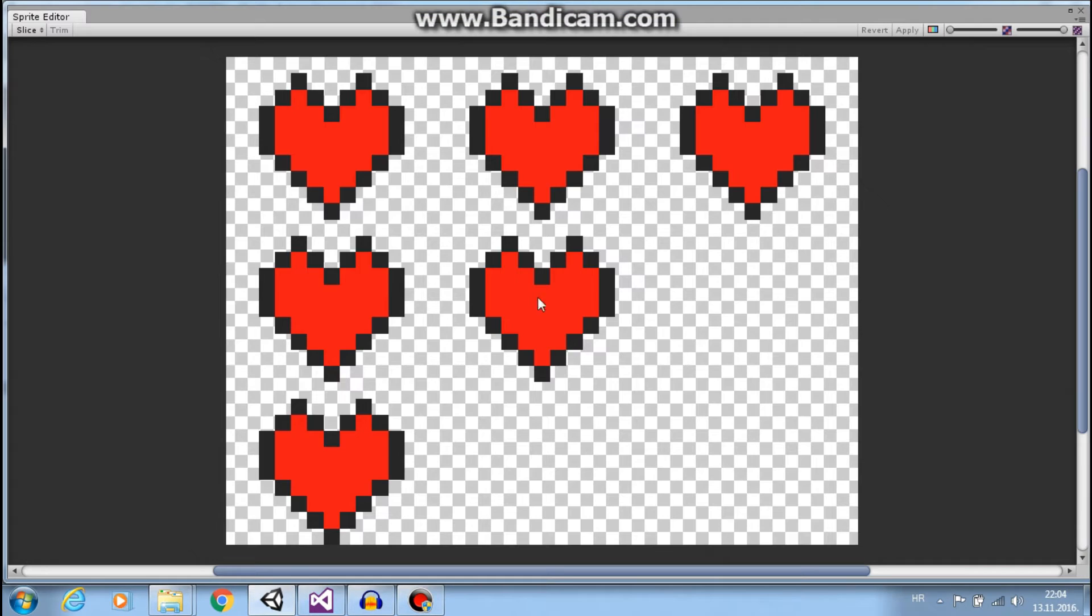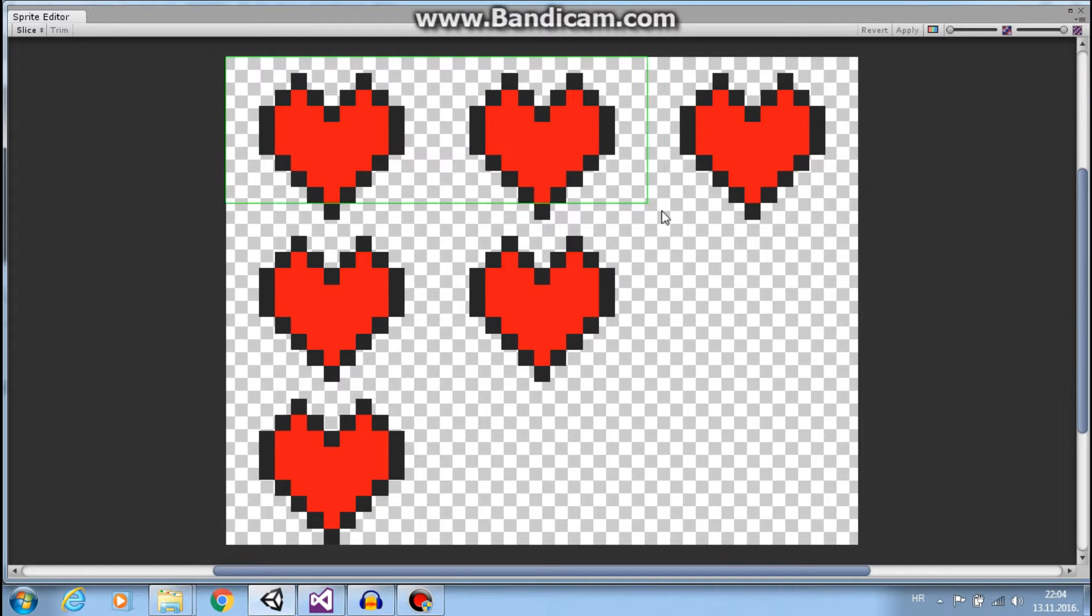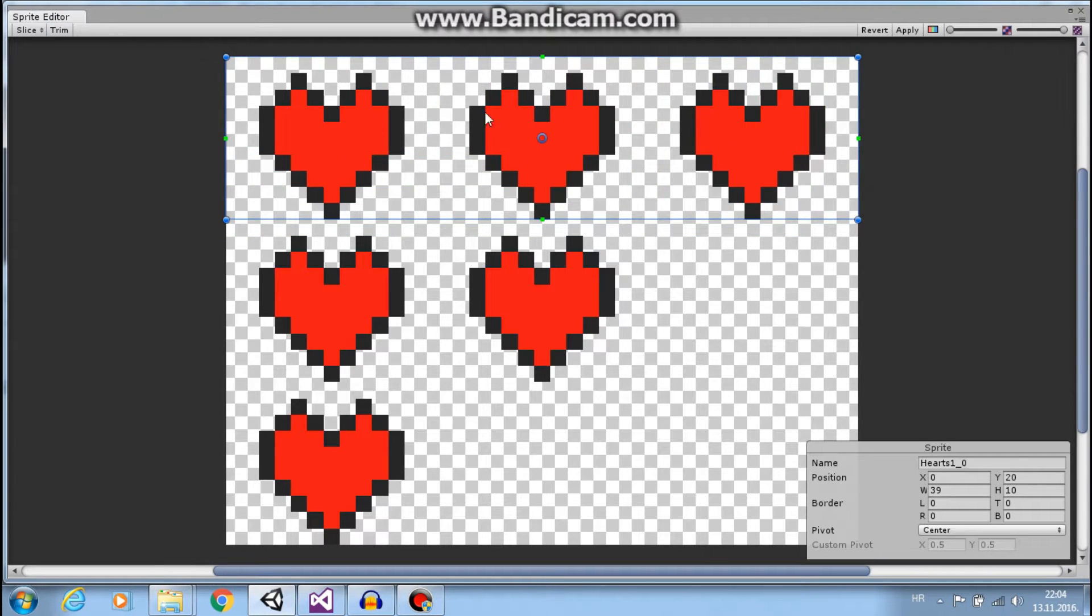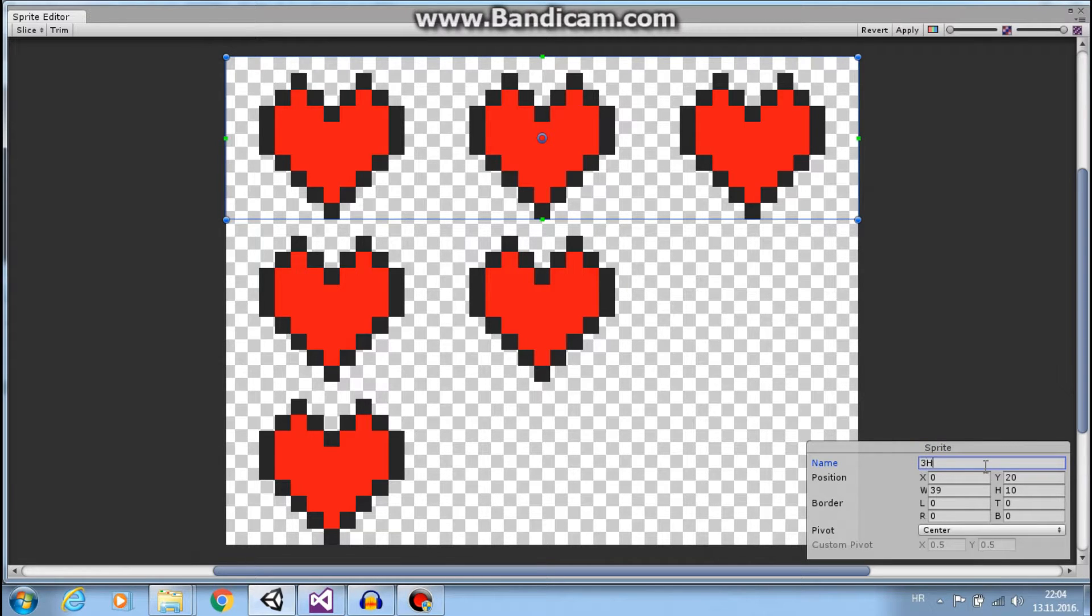Now my first sprite will be these three hearts and I will call this three HP.